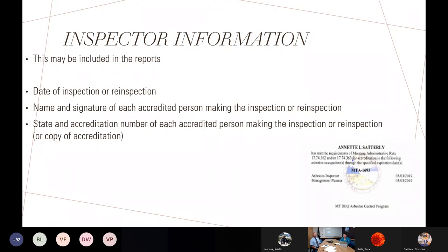The inspector information section should include the inspector's name and signature, any date of inspection or re-inspection, and the state and accreditation number of each accredited person making that inspection or re-inspection — ideally with a copy of their accreditation card. There may be more than one person involved depending on the size of the building. One person could take a month to do what a team of four could do, so if more people are involved, we need the information for all of them.